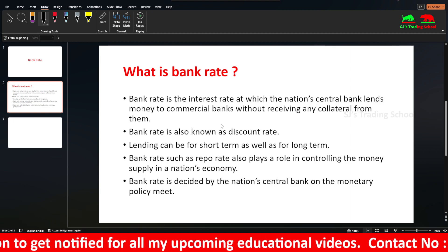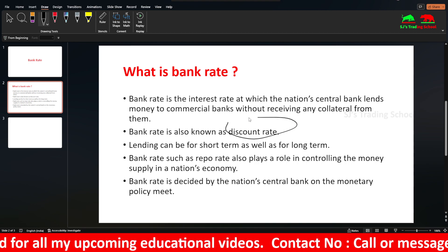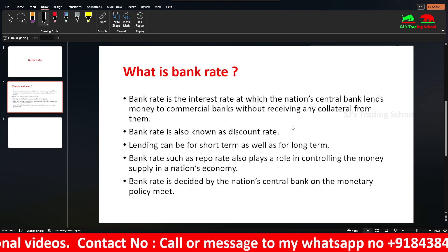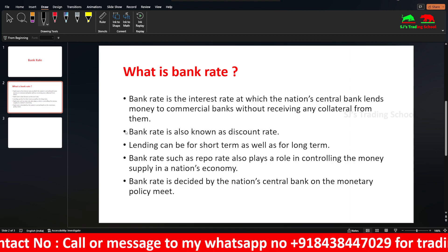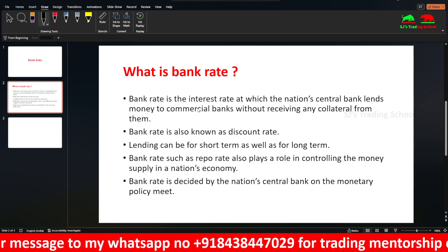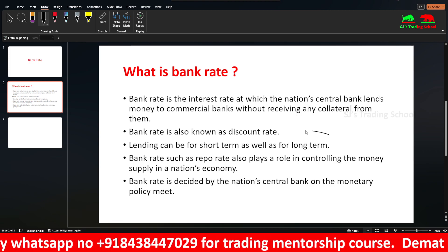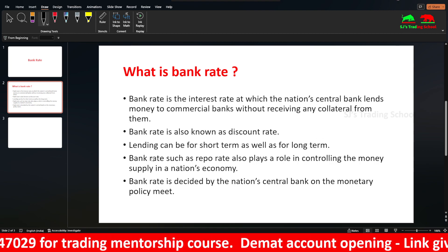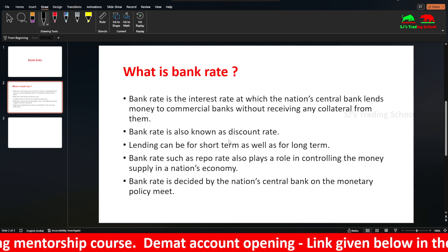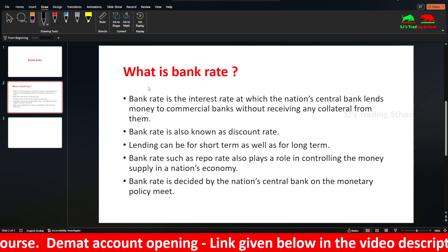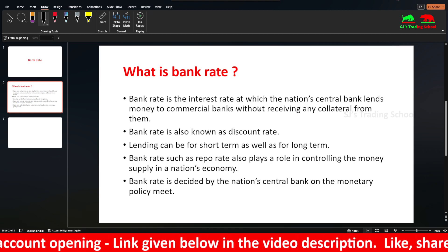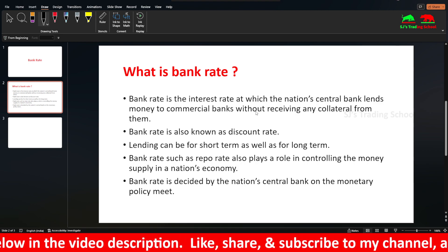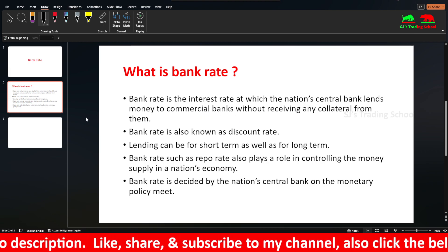Bank Rate is also known as Discount Rate — the central bank's discount rate. In the case of India, the RBI's discount rate is known as the Bank Rate. The lending can be for short term as well as for long term, but usually Bank Rate refers to long term. Similar to Repo Rate, Bank Rate is also used in controlling the money supply in a nation's economy. It is decided by the nation's central bank on the monetary policy meet — in India, the Reserve Bank of India decides the Bank Rate.